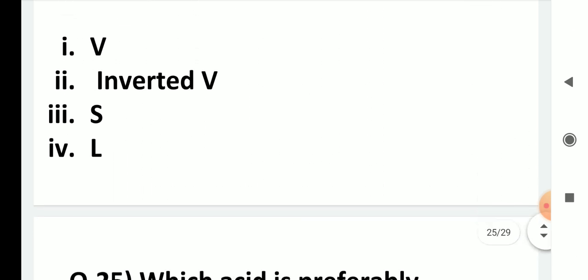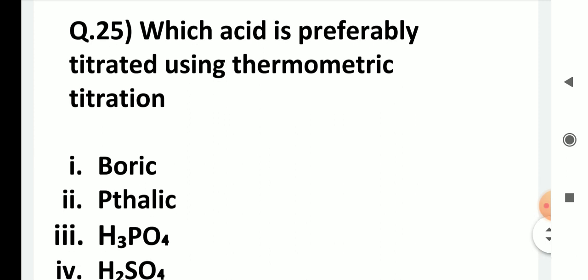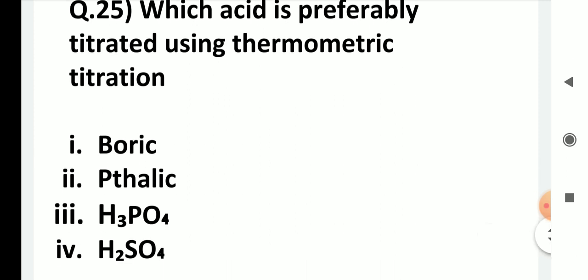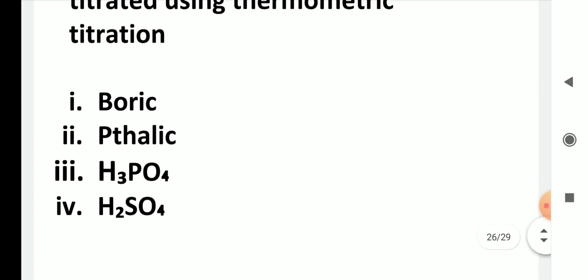Which acid is preferably titrated using the thermometric titration method? The answer is boric acid. Boric acid is a very weak acid, so titrating it with normal volumetric methods is difficult because the free energy change is very small. Boric acid can be titrated with NaOH using thermometric titration, making it the preferred choice over phosphoric, sulfuric, and oxalic acids.